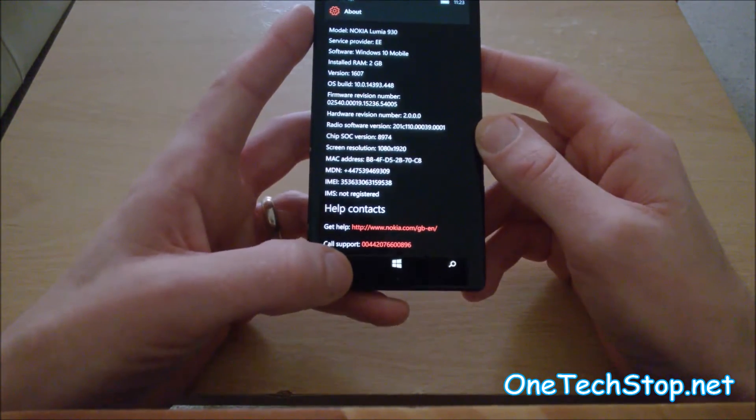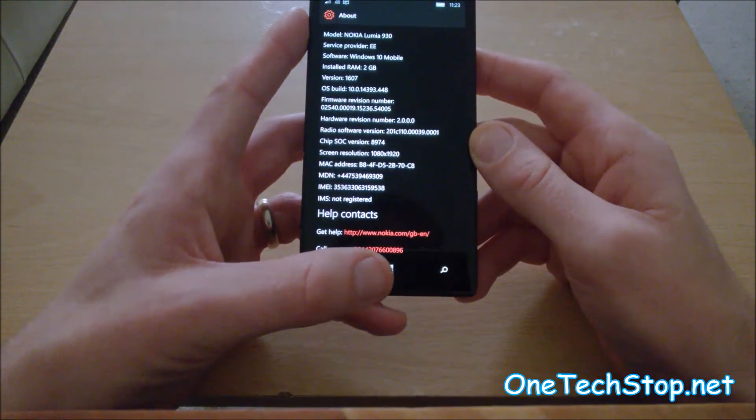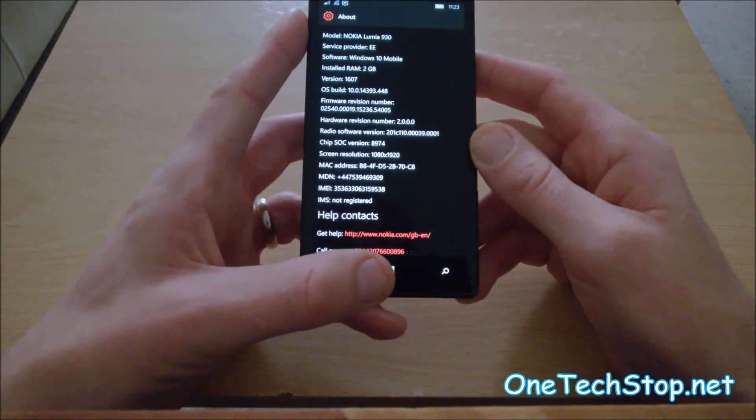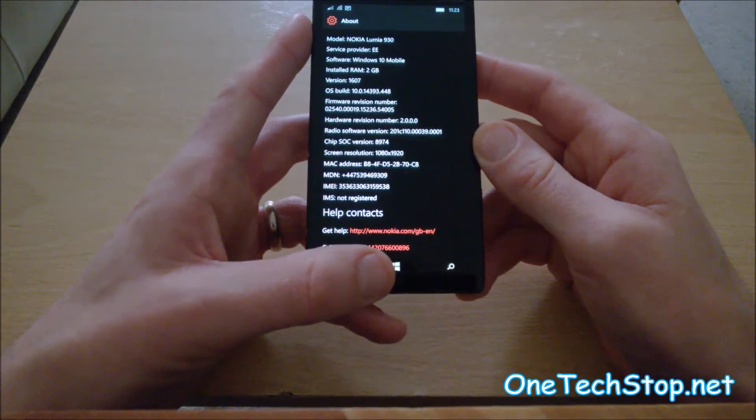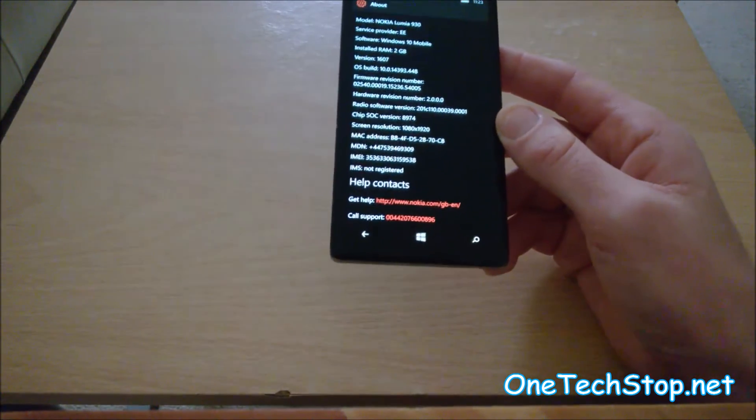And yes, PC, because you can now send SMSs through your PC, which you could do before with Cortana, but you can now view the entire thread.